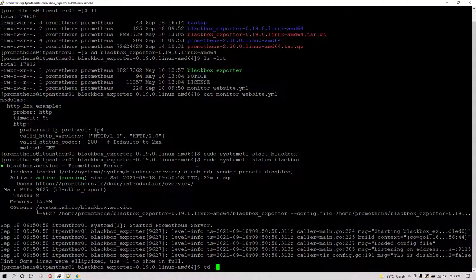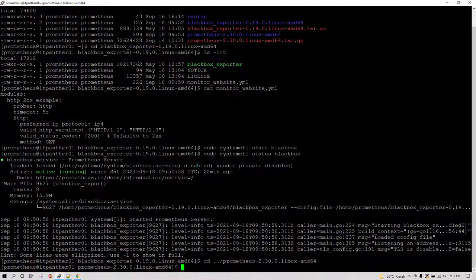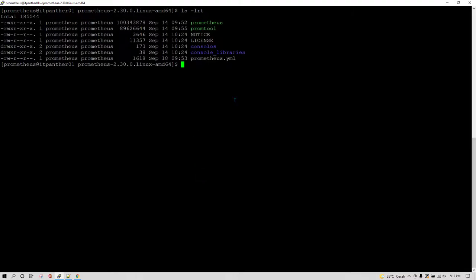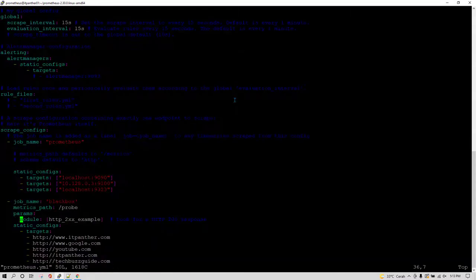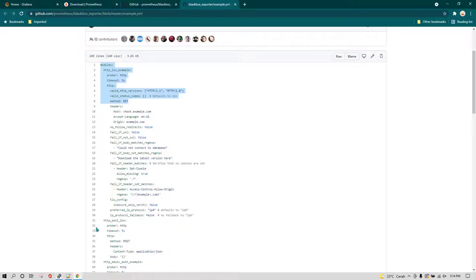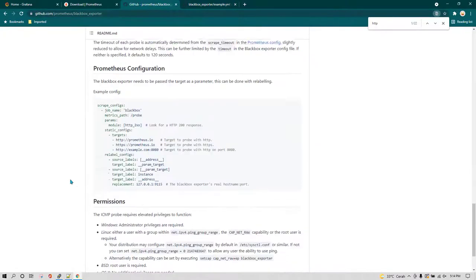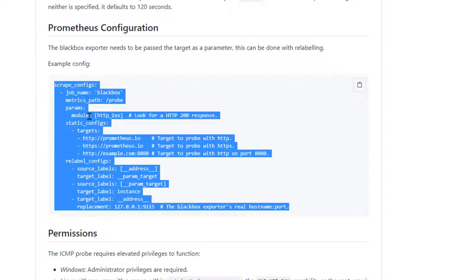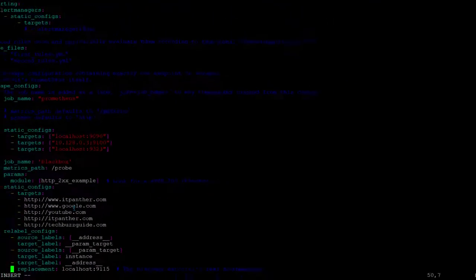I'm going to go to the Prometheus configuration directory and do ls -lrt. You can see we are at this location and here I have the prometheus.yml file. The changes which we need to do are also mentioned in the documentation — go back to GitHub and copy everything available there.